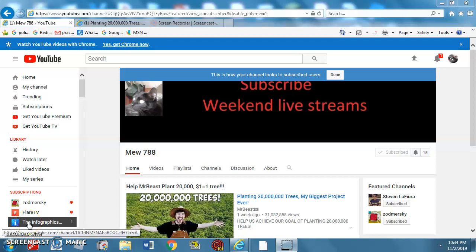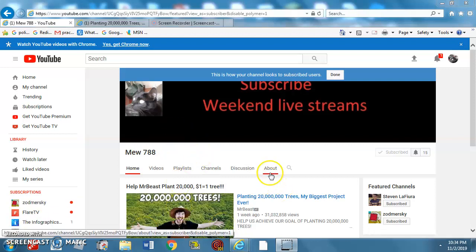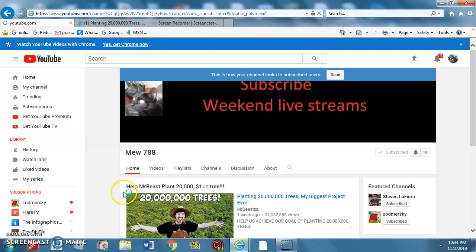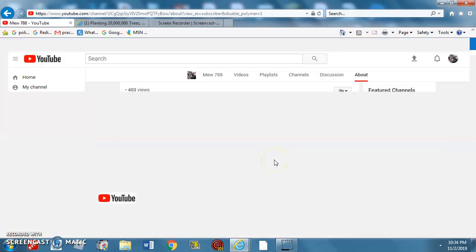Hello, it's Mew788. So if people didn't know who I was, I'm actually a YouTuber on YouTube that makes Minecraft videos.